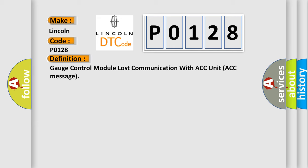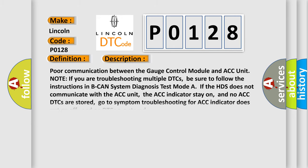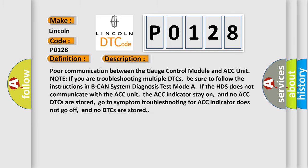And now this is a short description of this DTC code: poor communication between the gauge control module and ACC unit. Note if you are troubleshooting multiple DTCs, be sure to follow the instructions in system diagnosis test mode. If the HDS does not communicate with the ACC unit, the ACC indicator stays on, and no ACC DTCs are stored. Go to symptom troubleshooting for ACC indicator does not go off and no DTCs are stored.